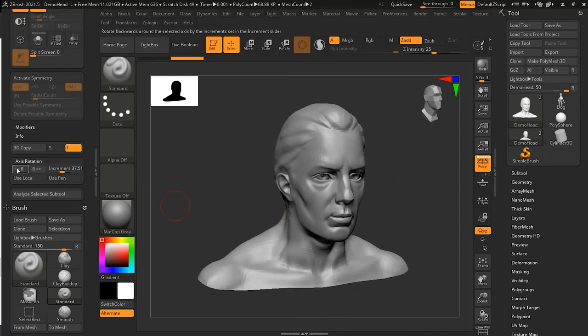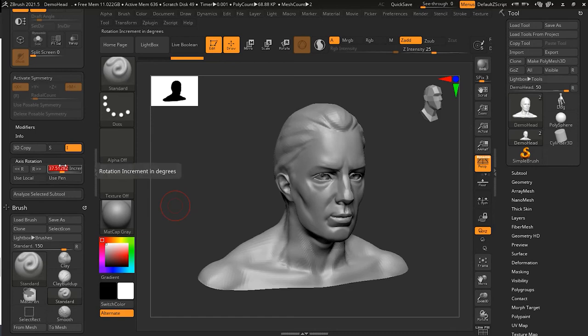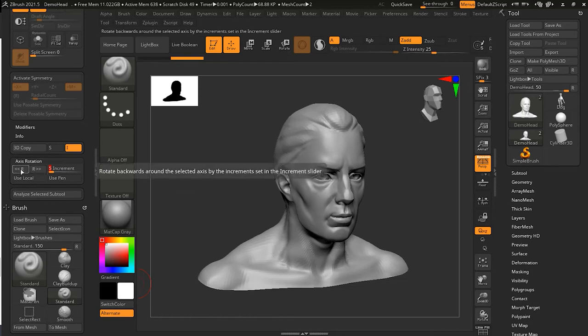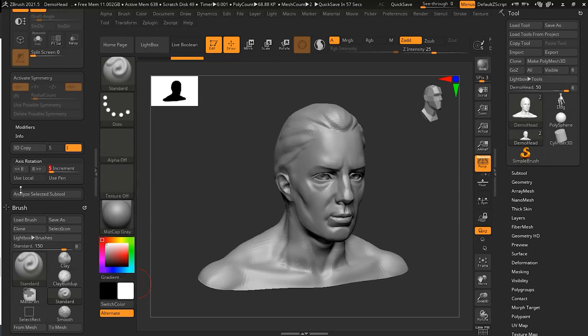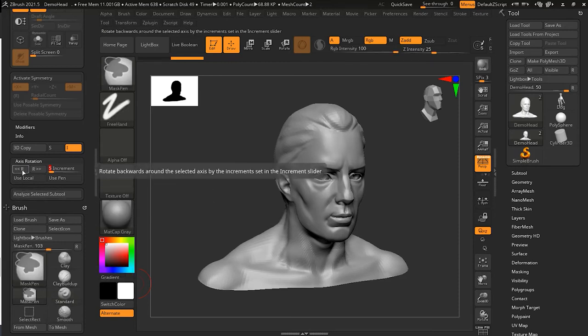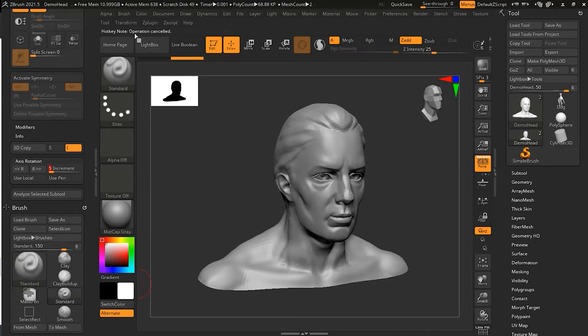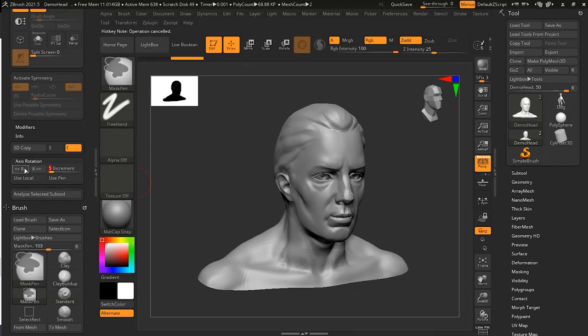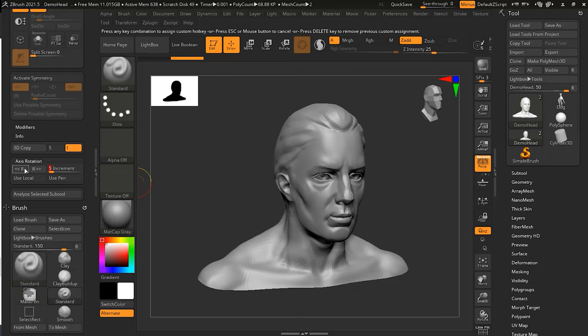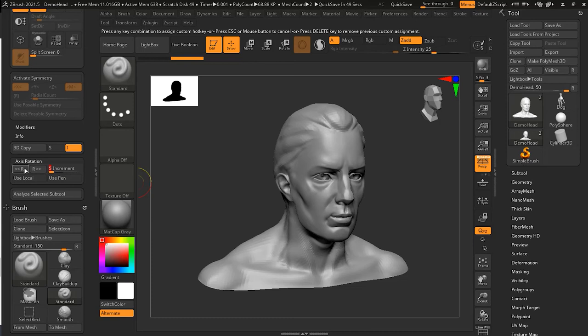We can assign a shortcut to it, like a hotkey. How can we do that? You can press Ctrl+Alt and click here. You can see on the top it says 'okay got cancelled' but just notice what it will say on the top here. Ctrl+Alt, and when I click here it says 'press any combination to assign a custom hotkey or press Escape or mouse to cancel or press Delete to remove previous custom assignment.'